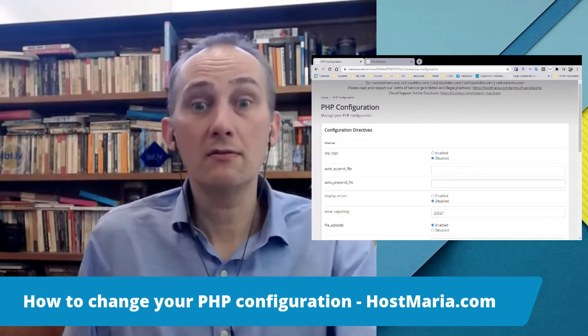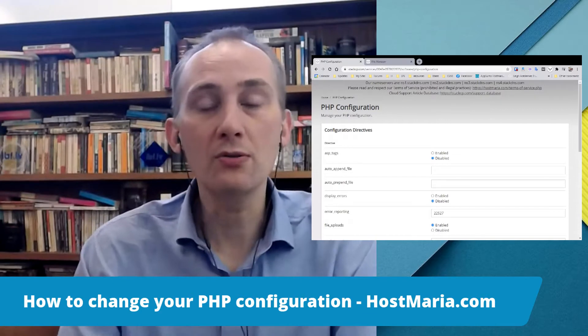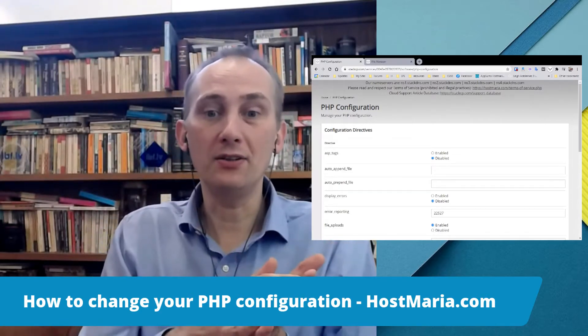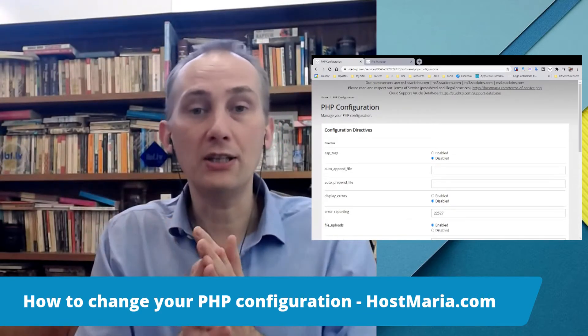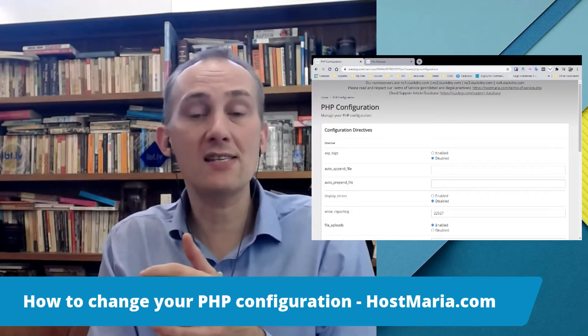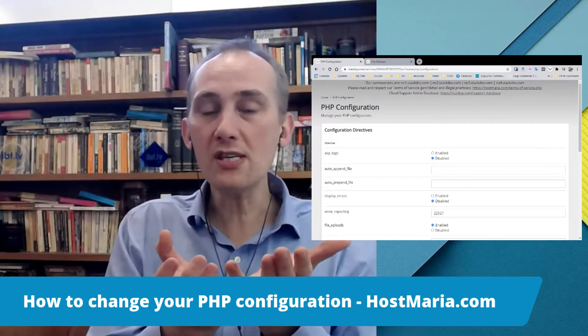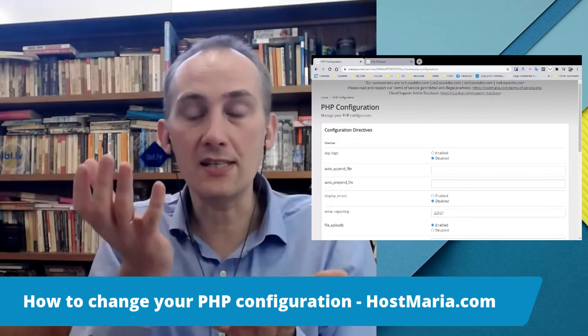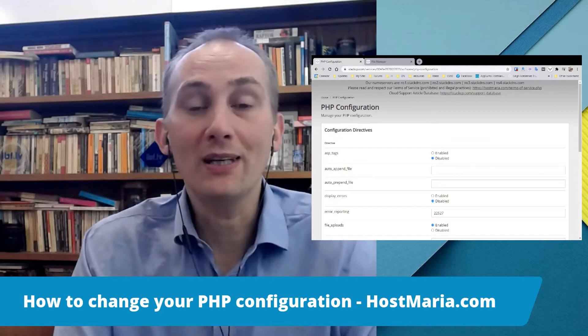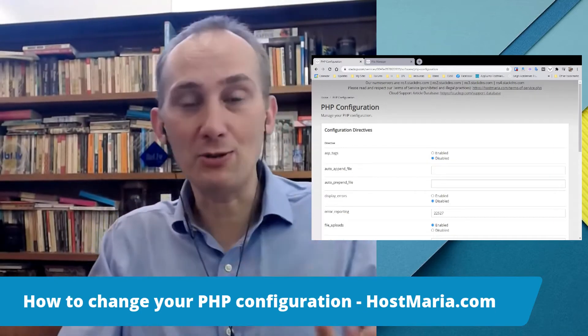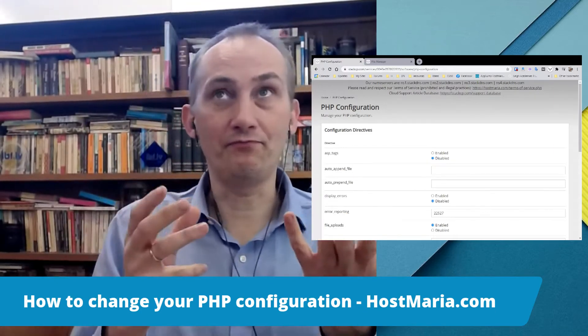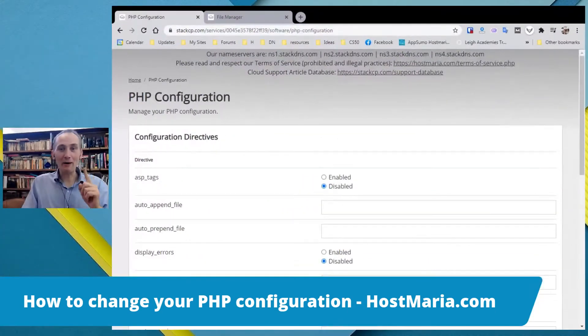Why would you need this? Sometimes you try to set up a new thing, install a large plugin, or do something else and you get a notification that you have exceeded the max upload size or max input times. When you see that you have exceeded some limits, it can most probably be easily sorted out with these PHP configuration values.